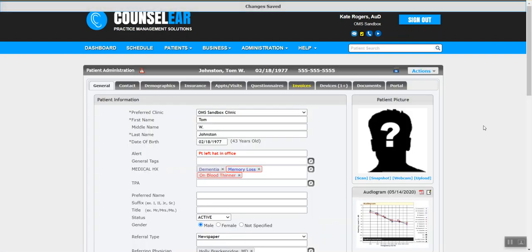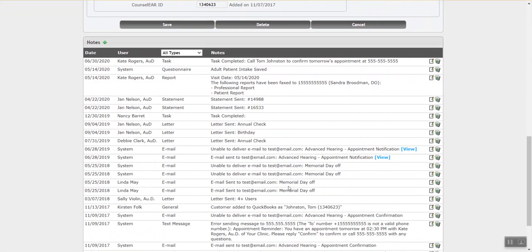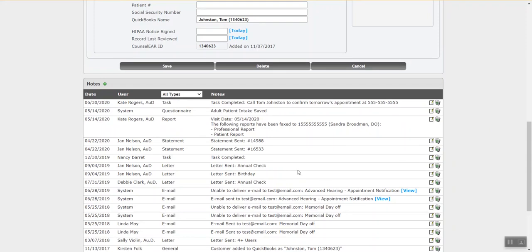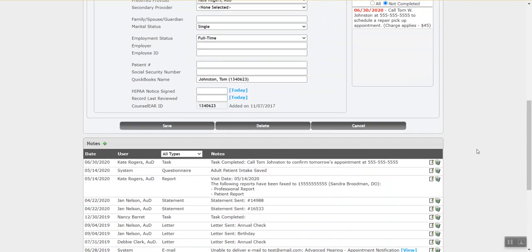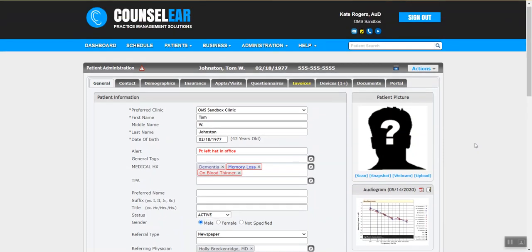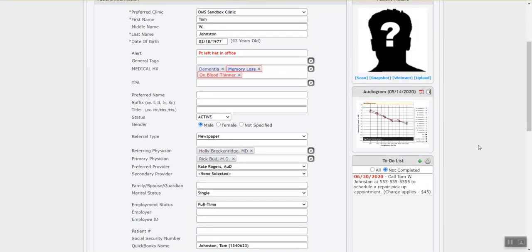Also within the patient administration screen at the very bottom is the patient notes area. This tracks all those little things — if Counselor sends out an invoice via email, prints off an invoice, or sends a warranty expiration letter or email, Counselor will make a note in the patient profile stating what happened. So at any time anyone can look back in the patient profile and see, for example, that a happy birthday letter was sent — that's why they're calling. You can also create notes on the fly; these tend to be procedural type notes, not for documenting a patient encounter, but for things like noting that the patient will be on vacation for the next two weeks.